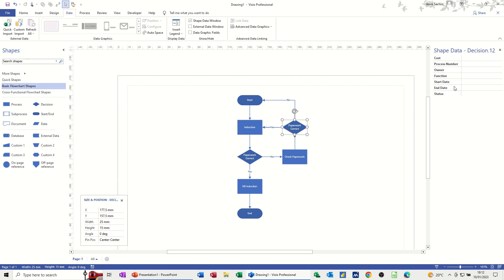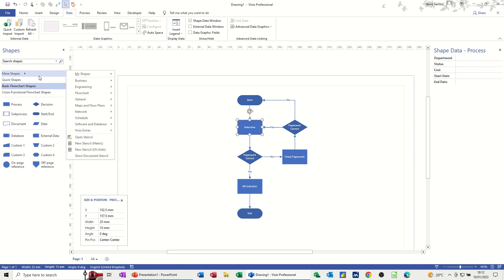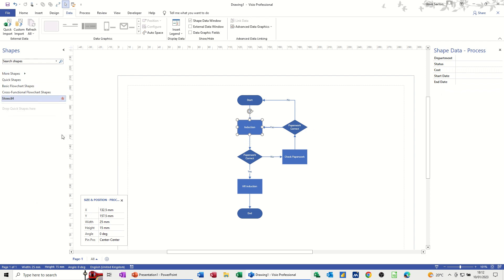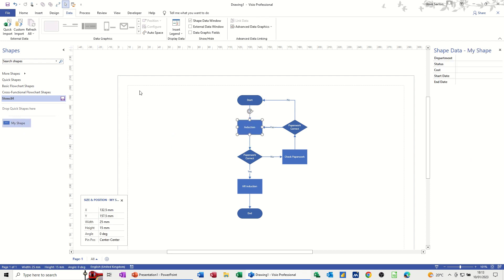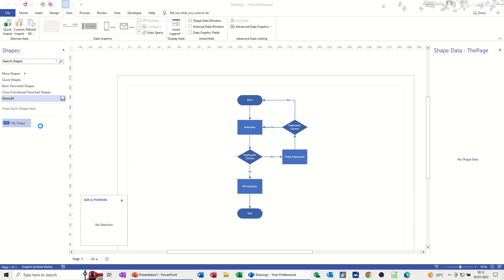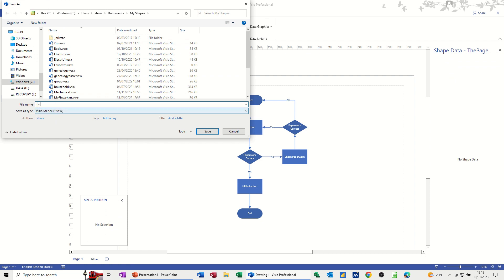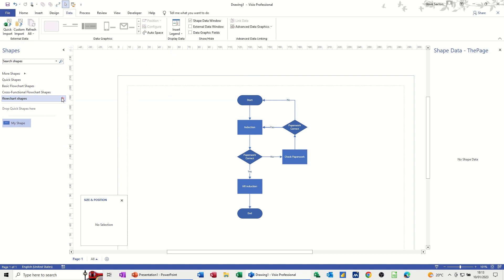That hasn't applied to the other shapes because I've just done it to this one, so what you really need to do is create your own stencil. If I go to more shapes and then open stencil or new stencil — if I create a new stencil, I could drag that shape in with all the new fields and call it 'my shape' or something more useful than that. Then every time I bring this shape on, it will have those fields ready in the order I want them. You can save this stencil and call it whatever you want — I'll call this 'flowchart shapes' — and then open and close it in any other template.